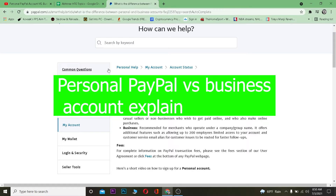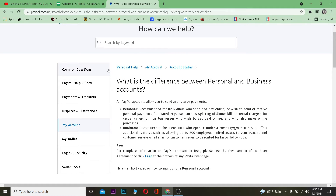When you're creating a PayPal account it gives you two options — the first option is personal and the second option is business account. In both accounts you can send and receive money, because that's the main function of PayPal: to send, receive, and pay money to others.